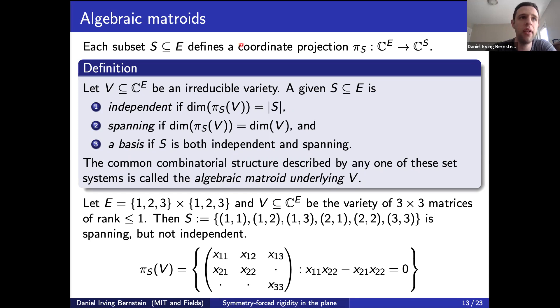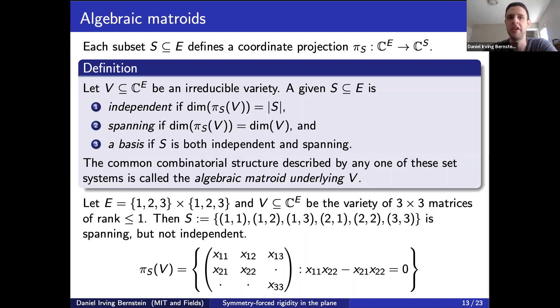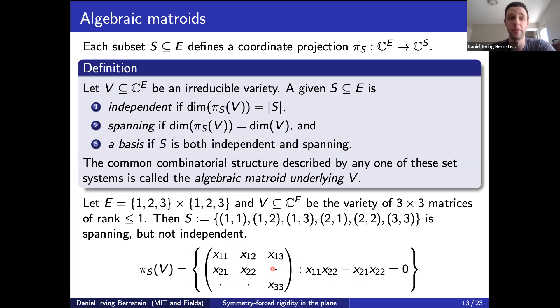Here's an example. If E is the entries of a 3×3 matrix and V is the variety of 3×3 rank-one matrices, and S is a specific set of six coordinates, then S is spanning but not independent. It's not independent because a 2×2 minor must be zero, so the projection satisfies an equation and is not full-dimensional. It's spanning because the variety of 3×3 rank-at-most-one matrices has dimension five, there are six coordinates with one equation, so the image also has dimension five — matching the original variety's dimension.